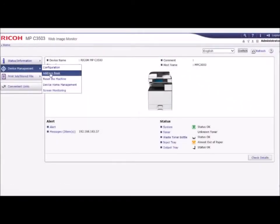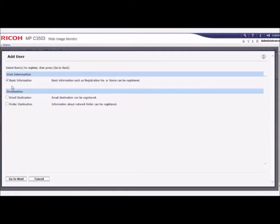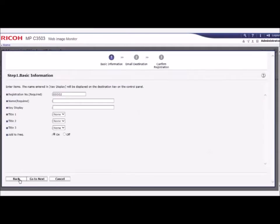To register a destination email in the address book using WIM, click on Address Book under Device Management. Using the wizard method, click on Add User. Then check the email destination box. Click Go to Next.